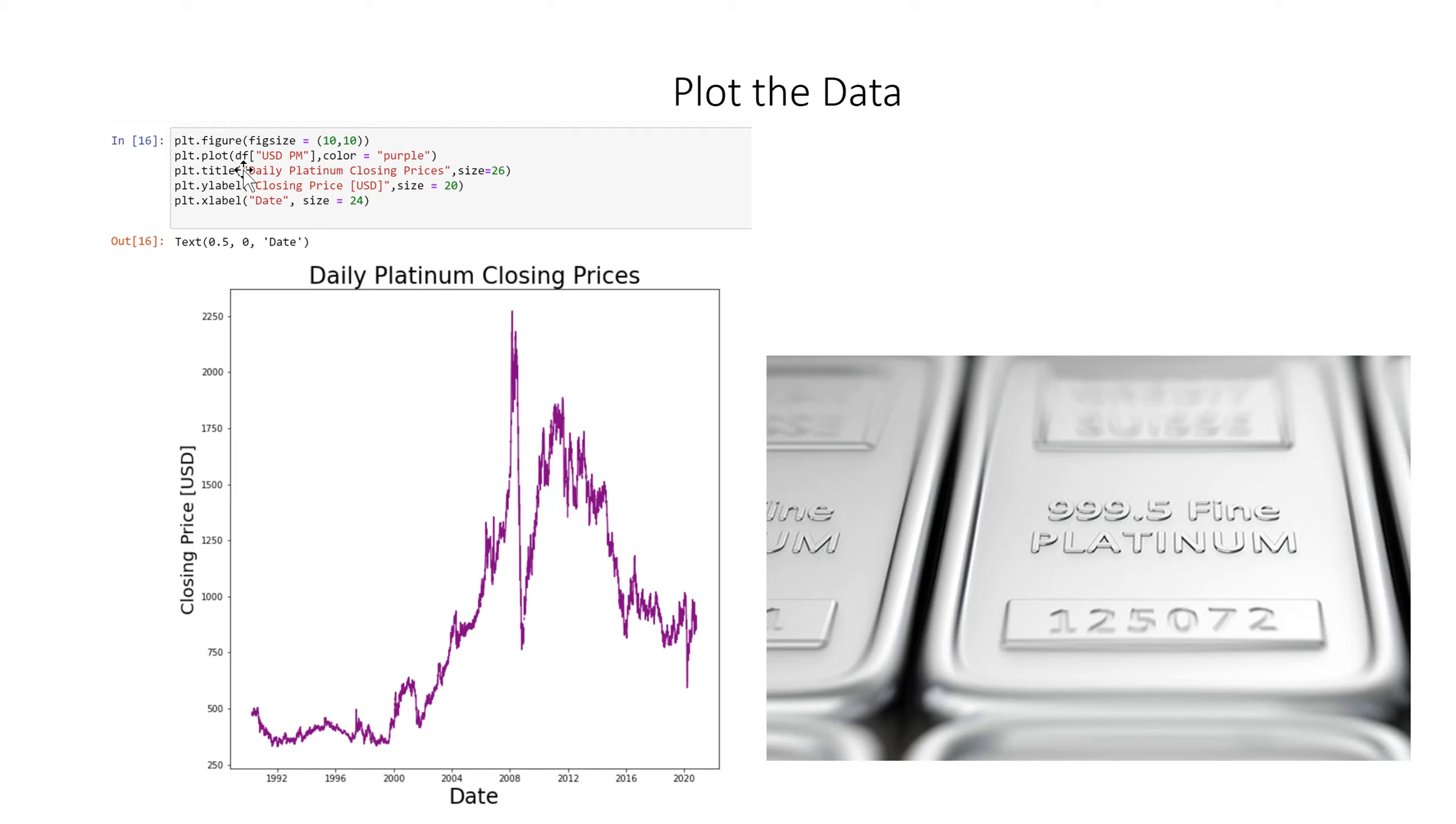So we look at our data frame grab the US dollar PM and we're going to make it purple. Our title daily platinum closing price is here. You can also see it right here and we gave it a size of 26.